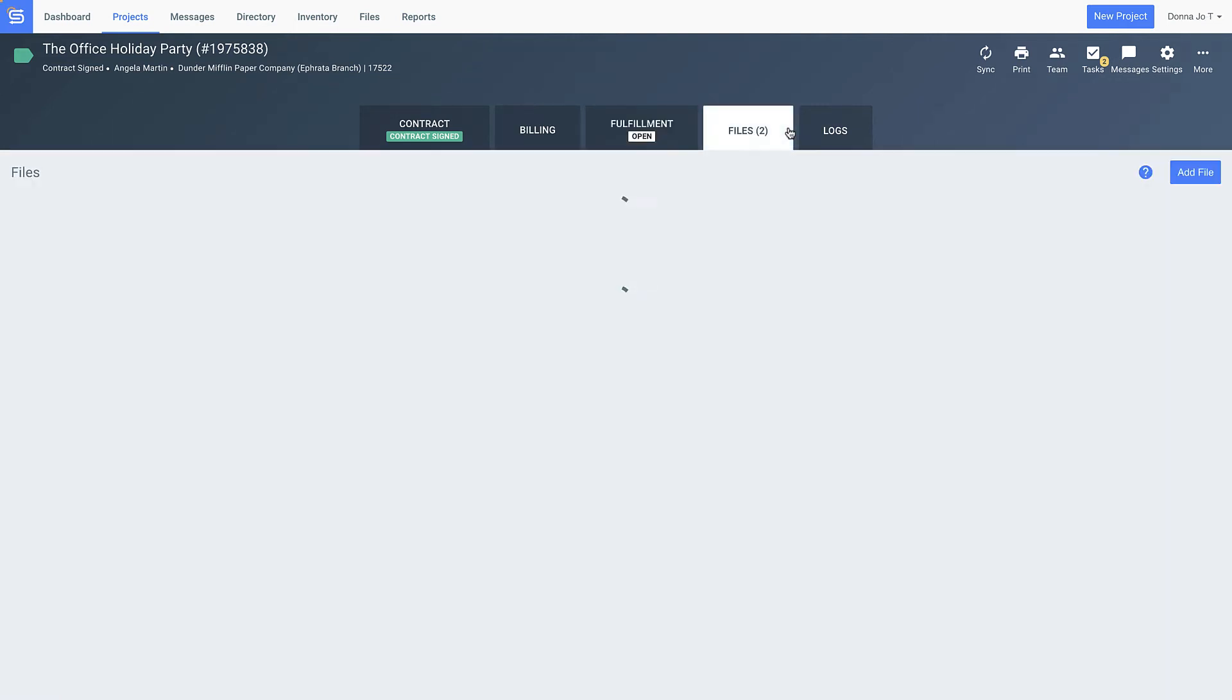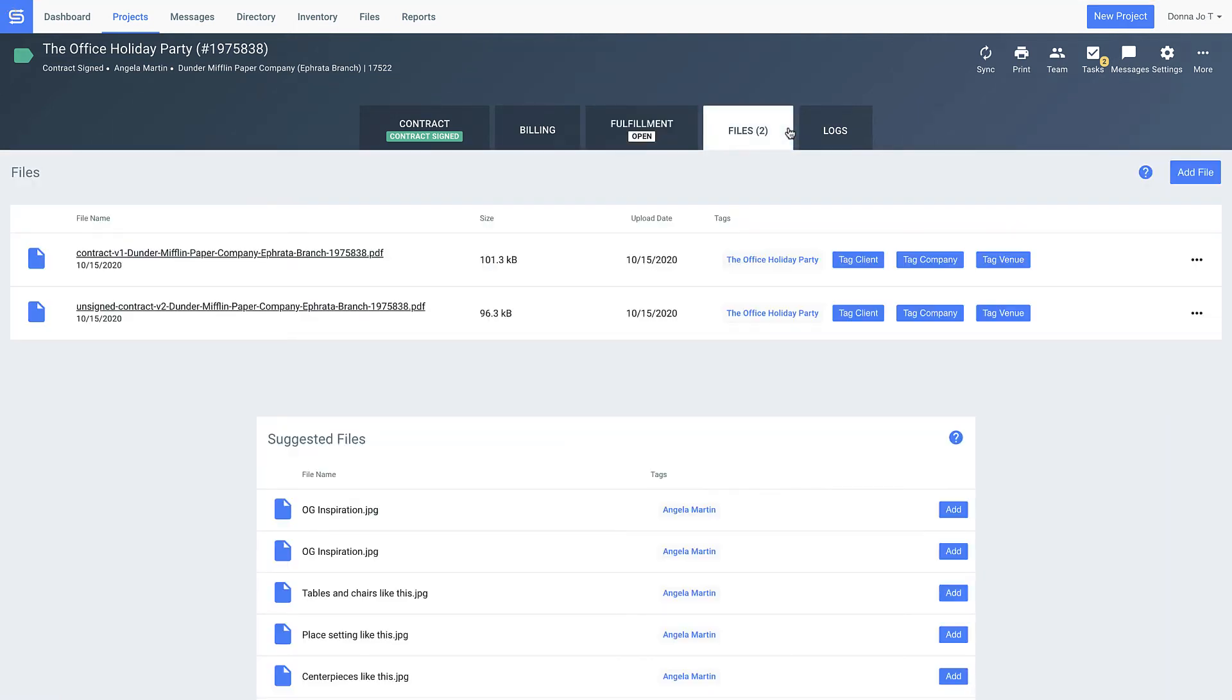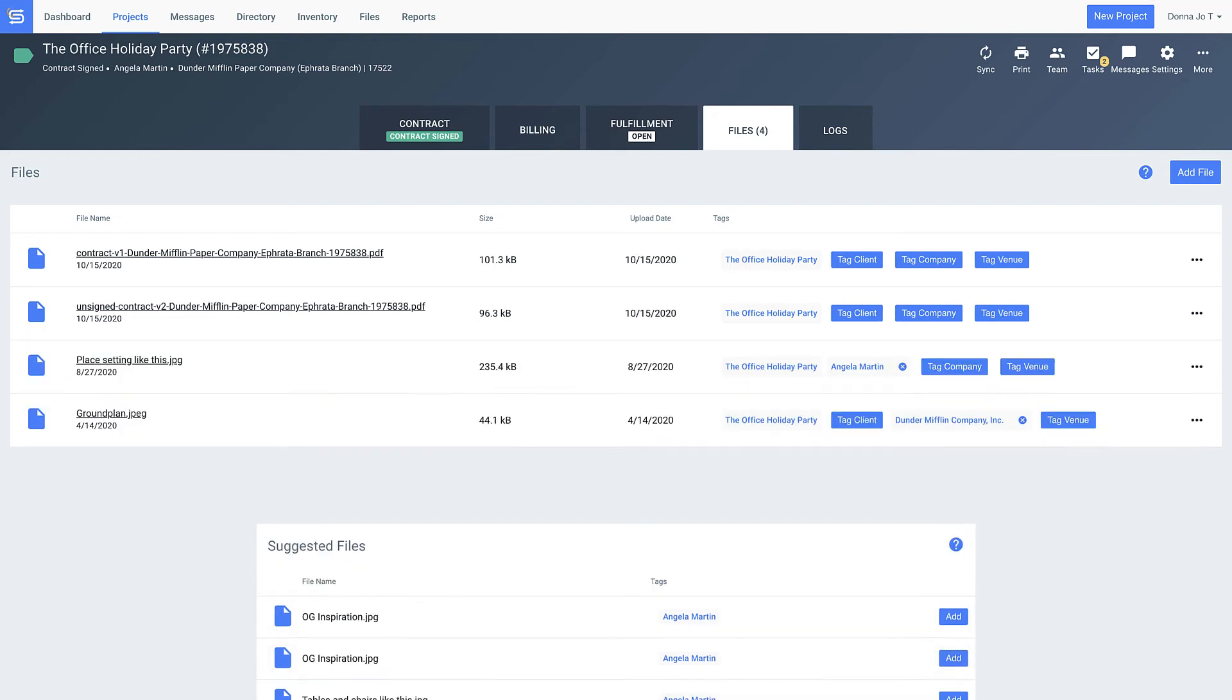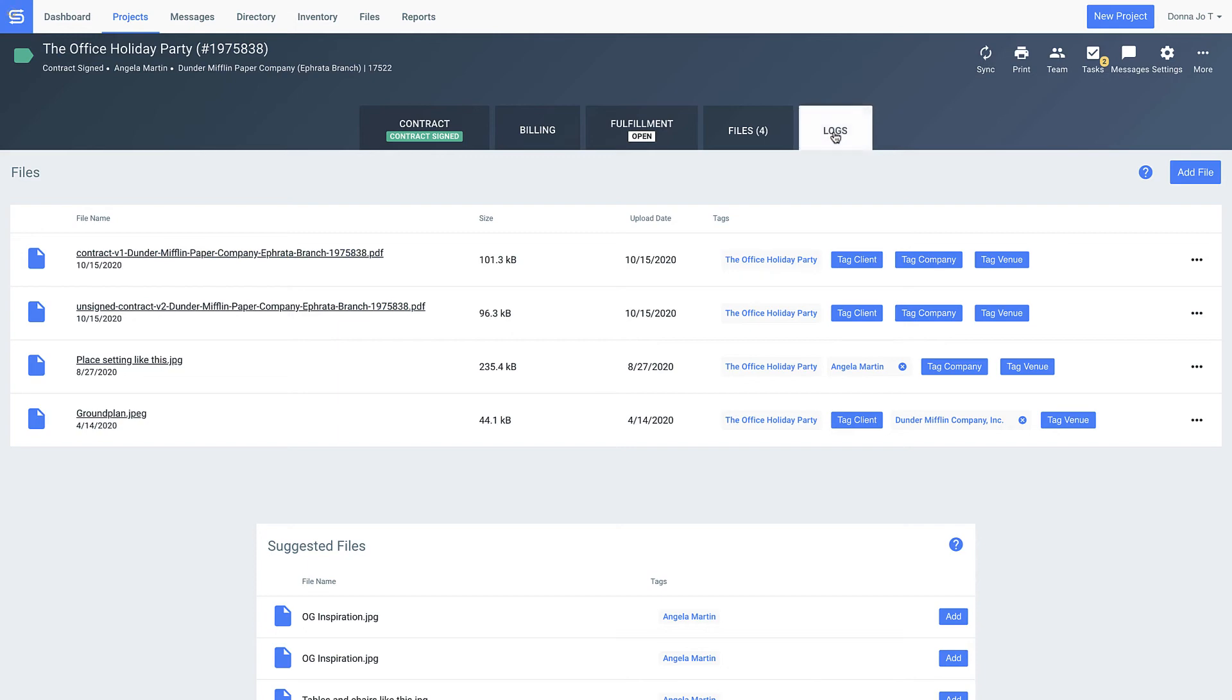Here we save each version of the contract so you have a record of any changes, and you can drag and drop other files here like ground plans or event diagrams to access all that information in one place when planning and executing the event.